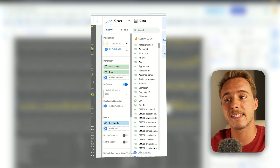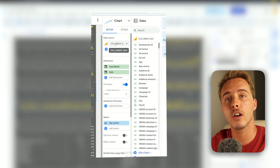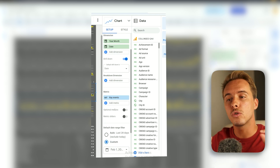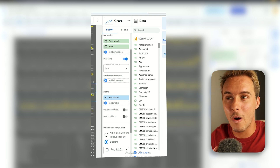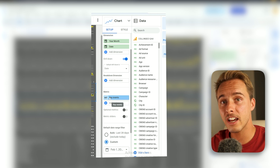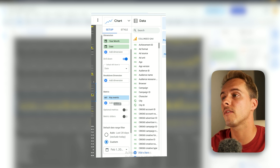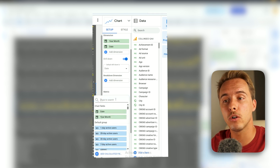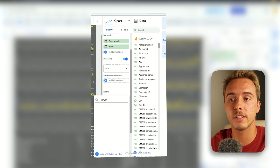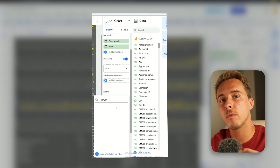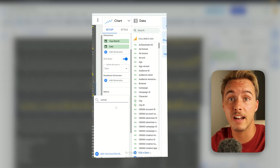To add conversions, add the same time-series chart you used for Google Search Console, but select Google Analytics as the data source. The data point you want is conversions. One important note: the name may differ. There's a high chance it's called Key Events in the most updated GA4 version, but it might also be Event Count or Conversions in older Analytics accounts. The great thing is you'll know if it doesn't work because the graph will be grayed out.